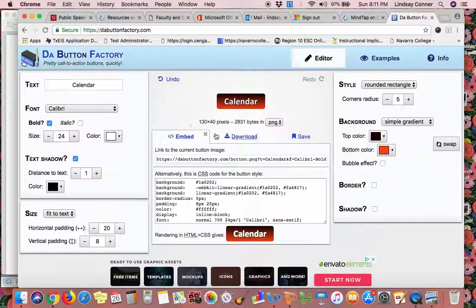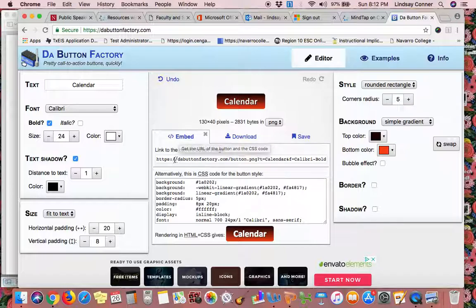Then you have three different saving options: Embed, Download, or Save. You want to click on Embed. And then a link comes right below it.